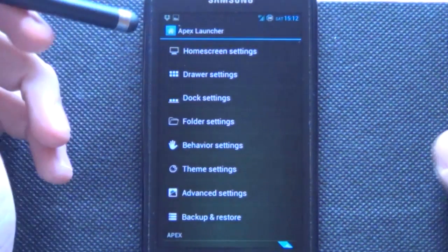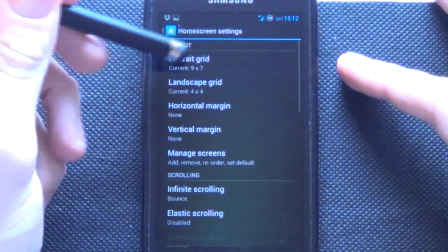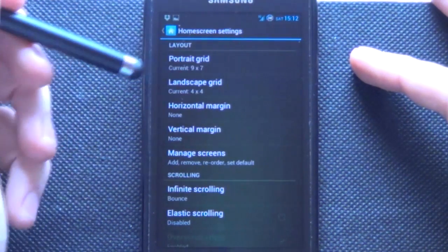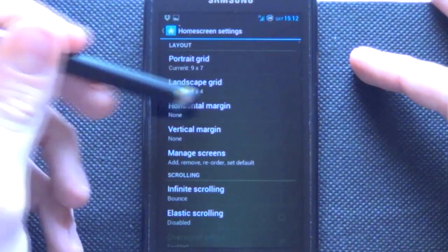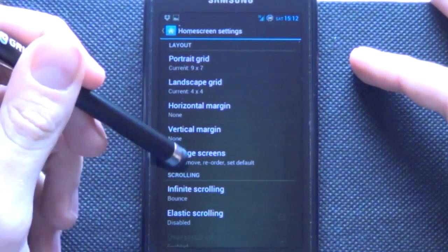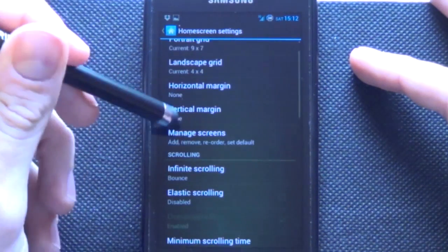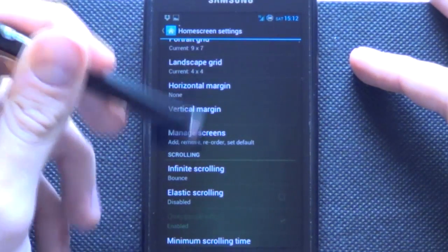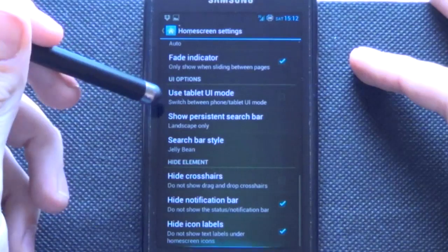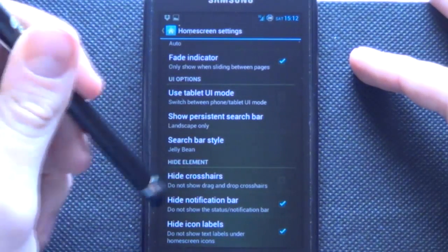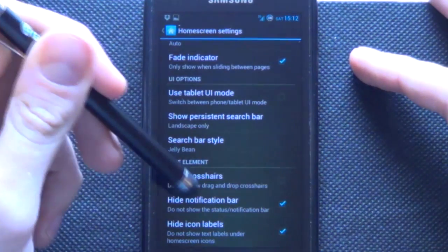We'll first go into our home screen settings and change our portrait grid to a 9x7 like this as well as our horizontal margin and our vertical margin to none. Our managed screens, we only need two screens in this tutorial and then finally you'll scroll down and you want to hide notification bar.